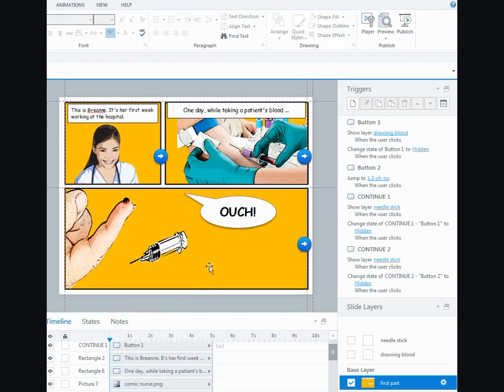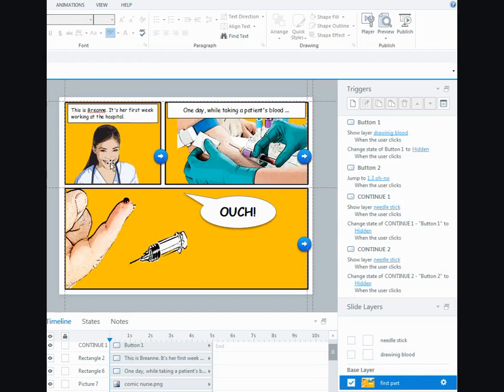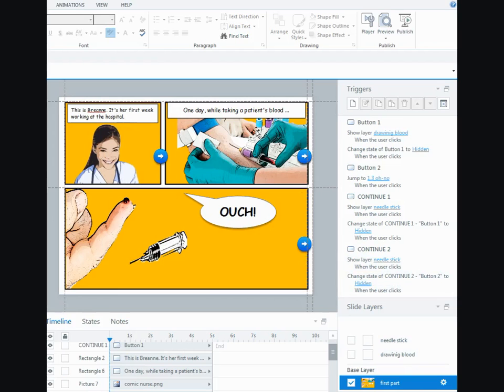Once I've got everything lined up the way I want it, I'll leave this first panel on the main layer. Then I've got a layer for the second panel and another layer for the final one.